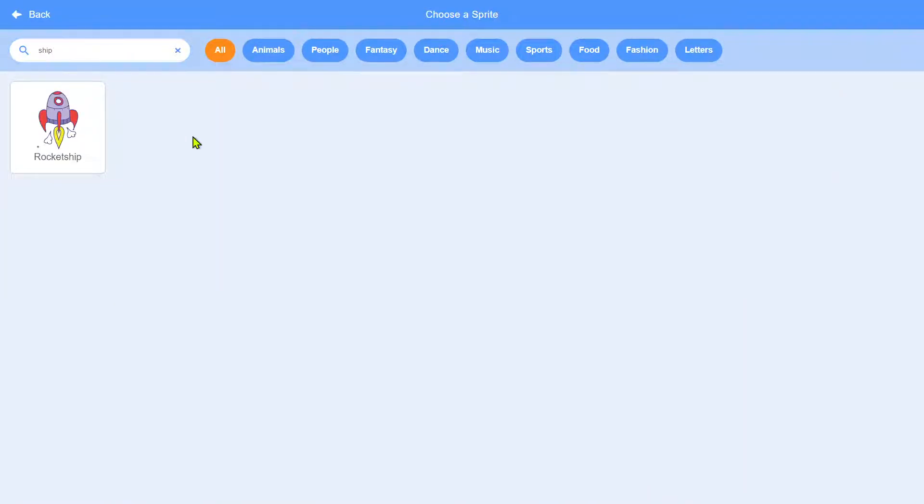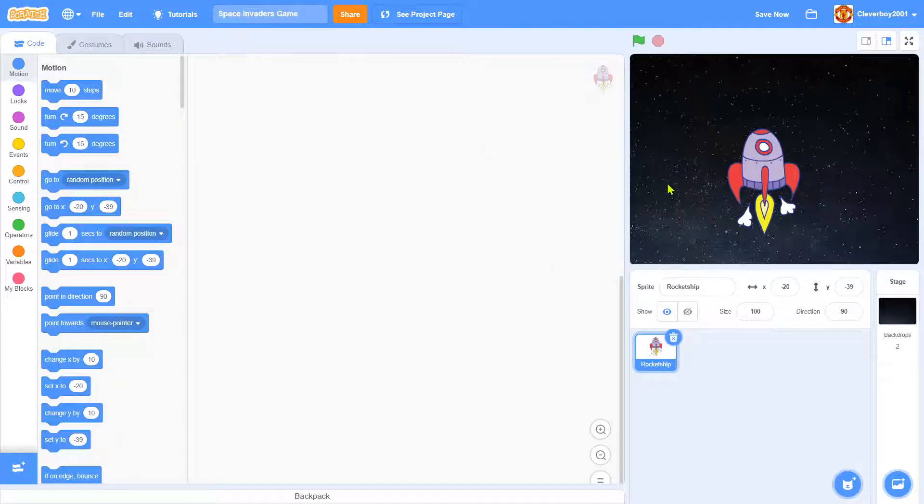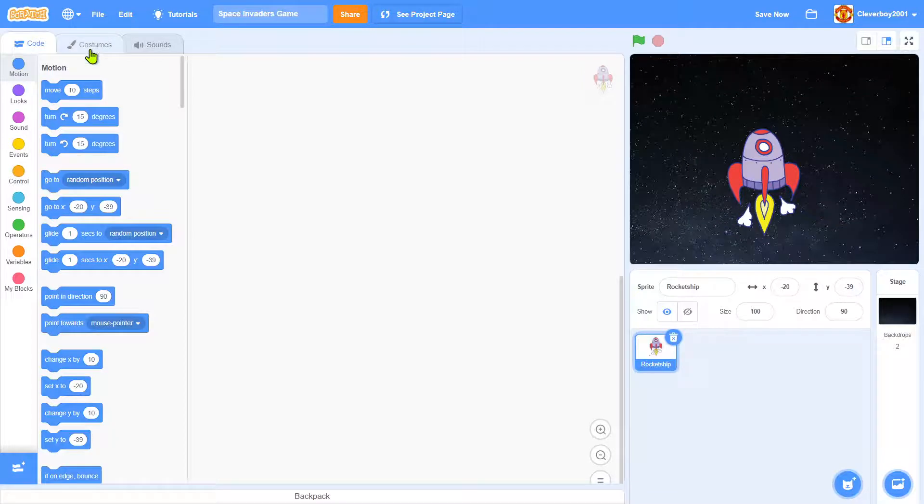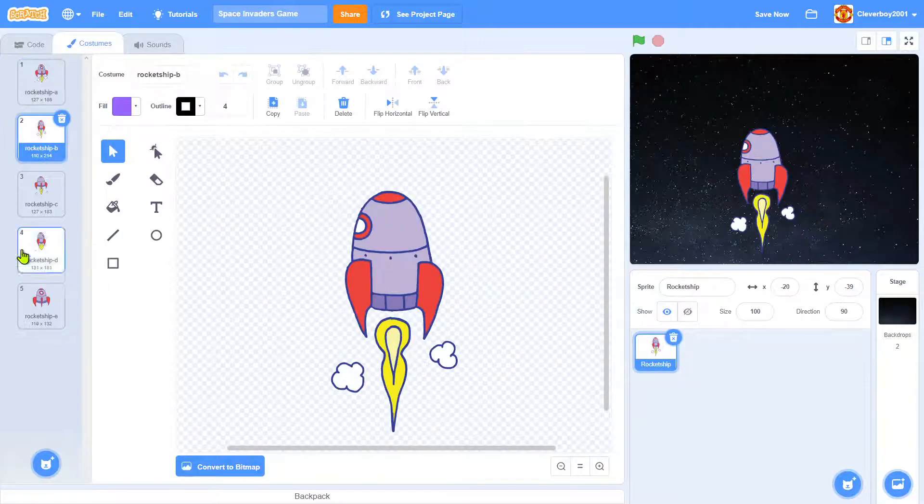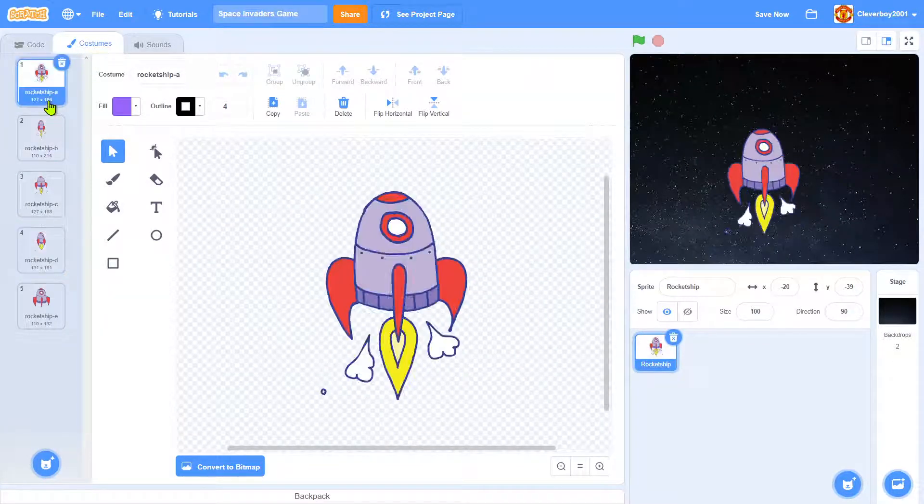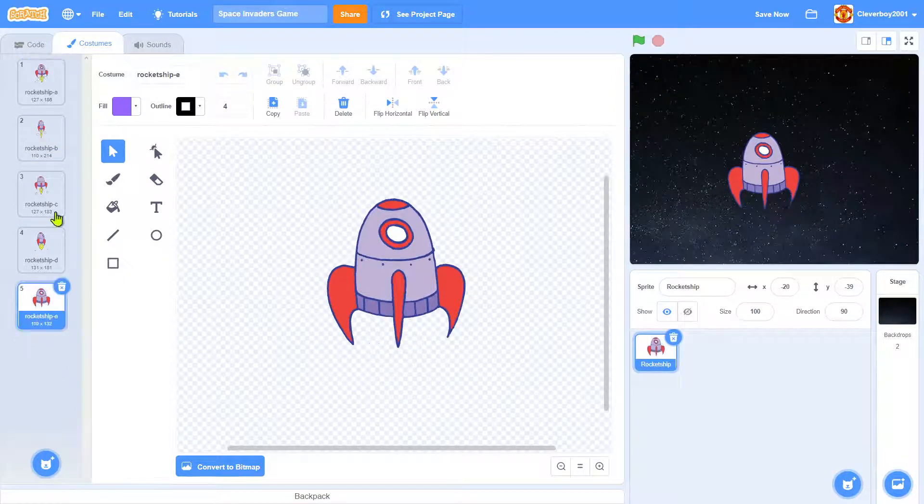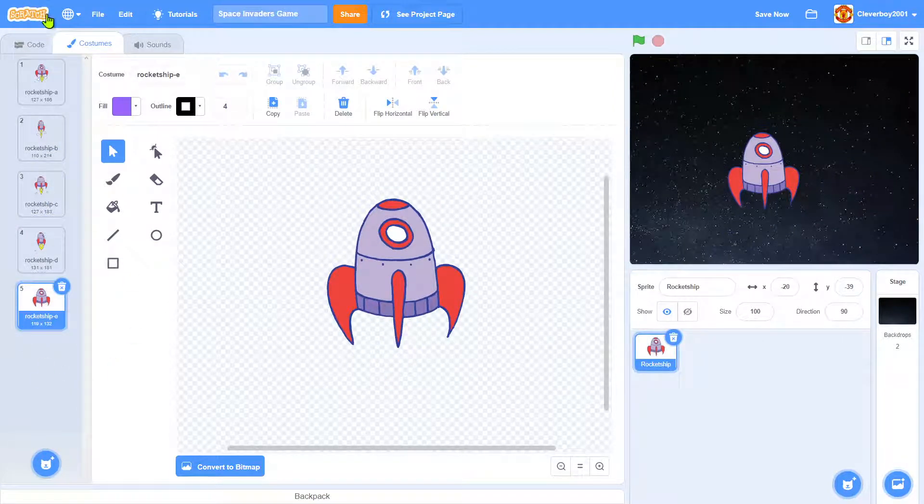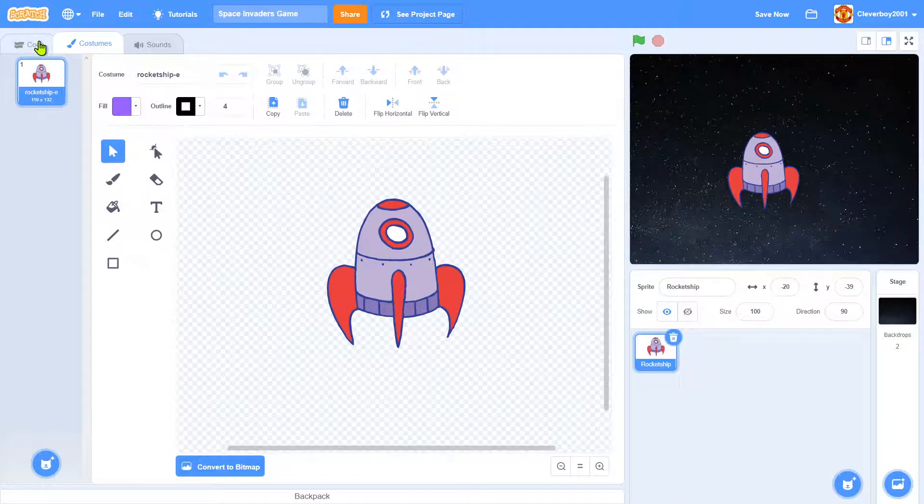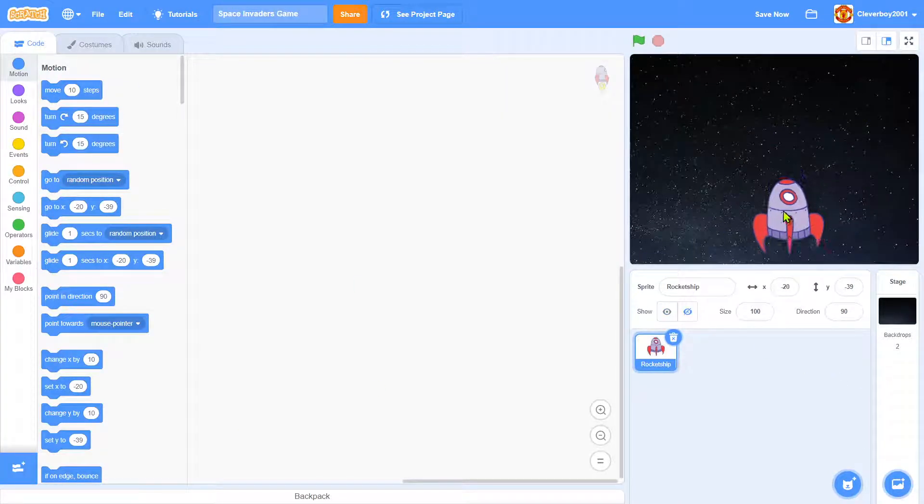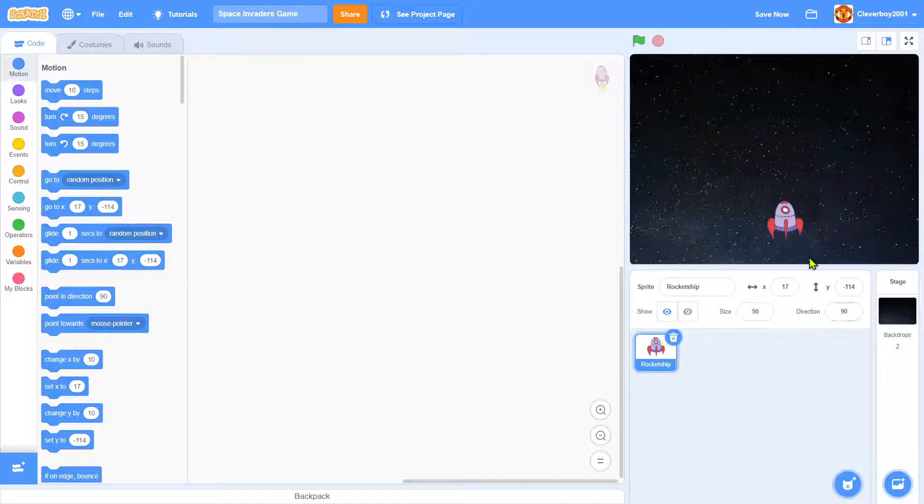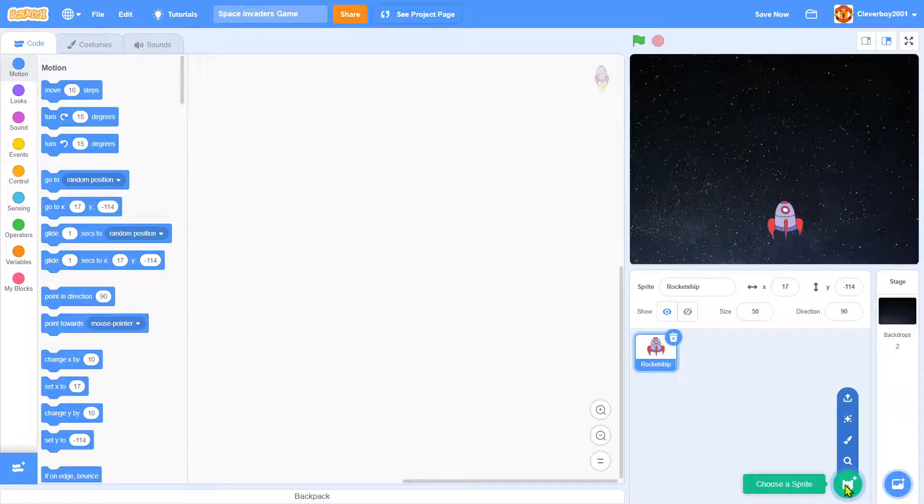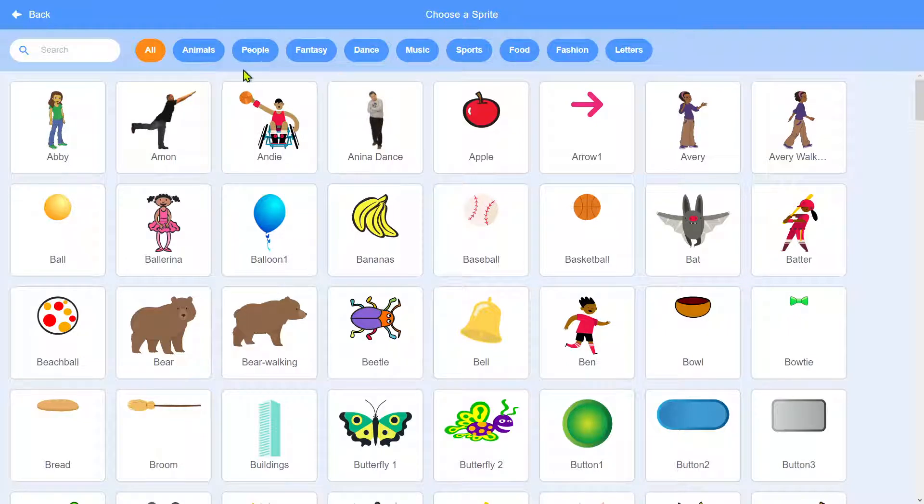Okay so we have a rocket ship here, it has an animation, cool. So actually I don't need these animations, I will prefer rocket ship E. So now we have rocket ship and this is way too big so we'll set the size to 50.